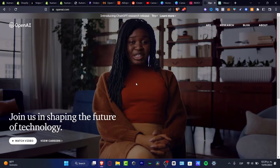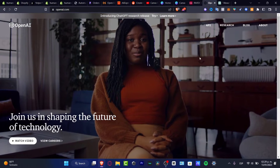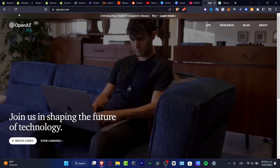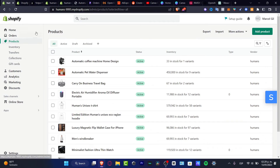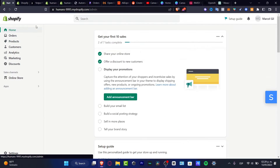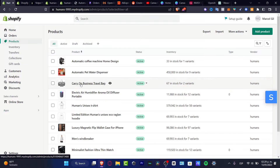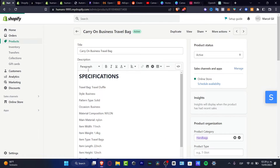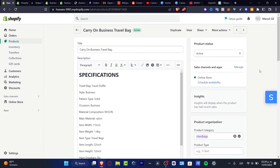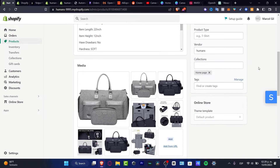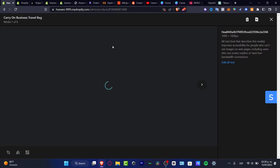What I want to do is to have two tabs already opened. The first one is my actual store, and here in my store I want to go into products and look for the product I already have here — for example, this Carry On Business Travel Backpack.